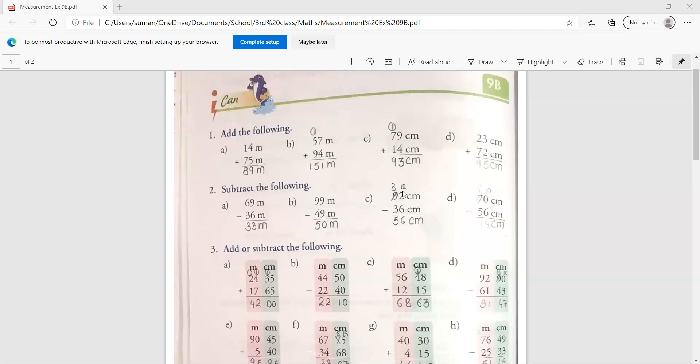Then it will become 12. 12 minus 6 is 6. Then here we have 8. So 8 minus 3 is 5. 56 centimeter is the correct answer.